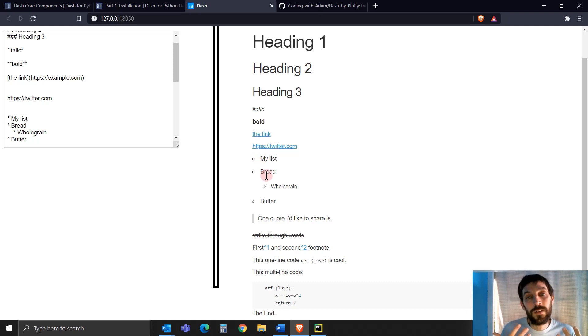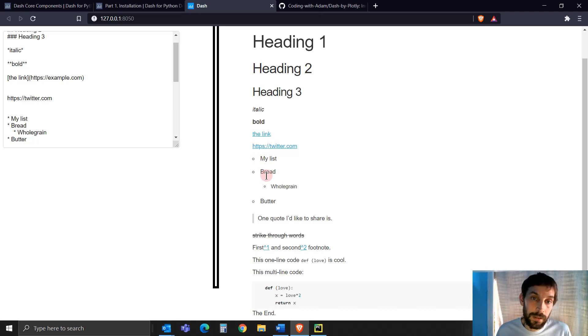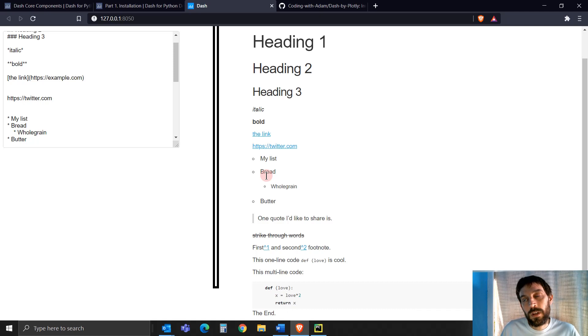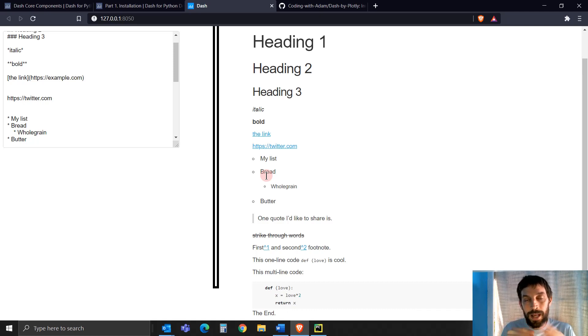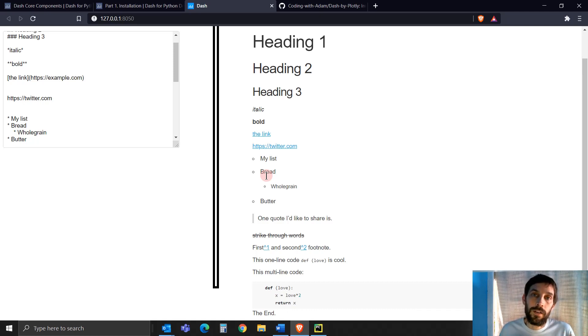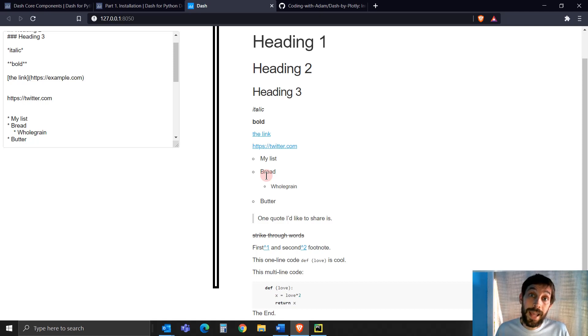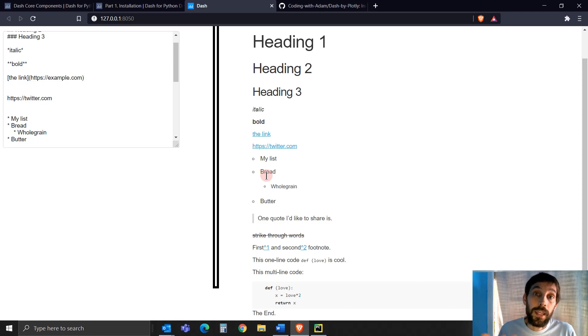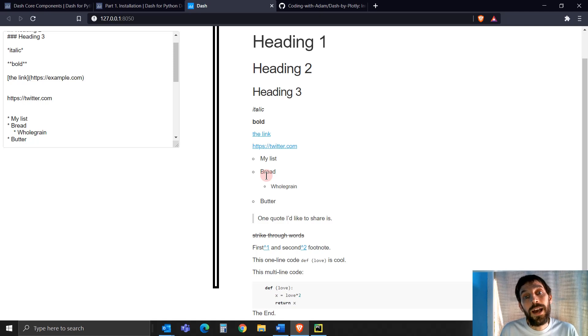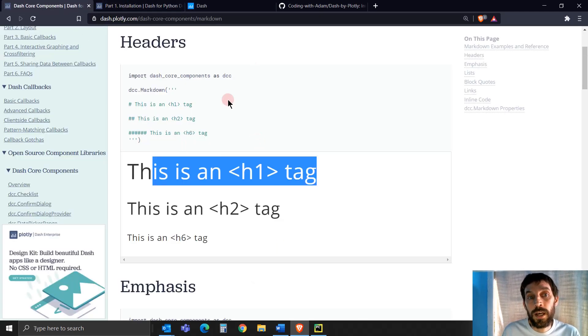All this you can do with HTML tags, but it's just a lot more time consuming and a lot more writing. With Markdown, it's a lot easier. So in that case, if your web dashboard app or web page has a lot of text to it, I would recommend using this DCC Markdown.